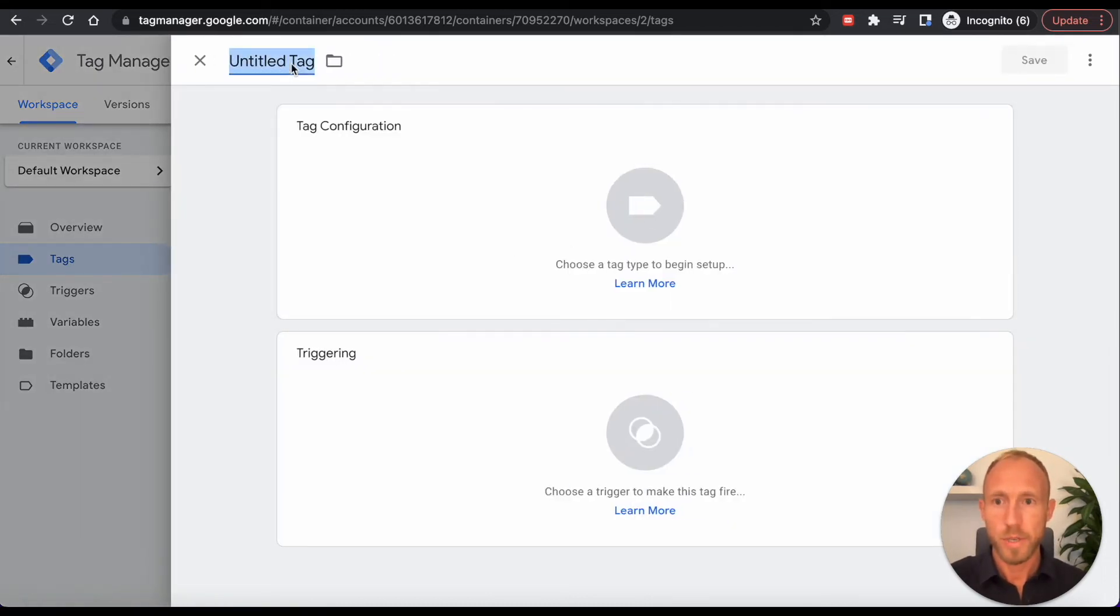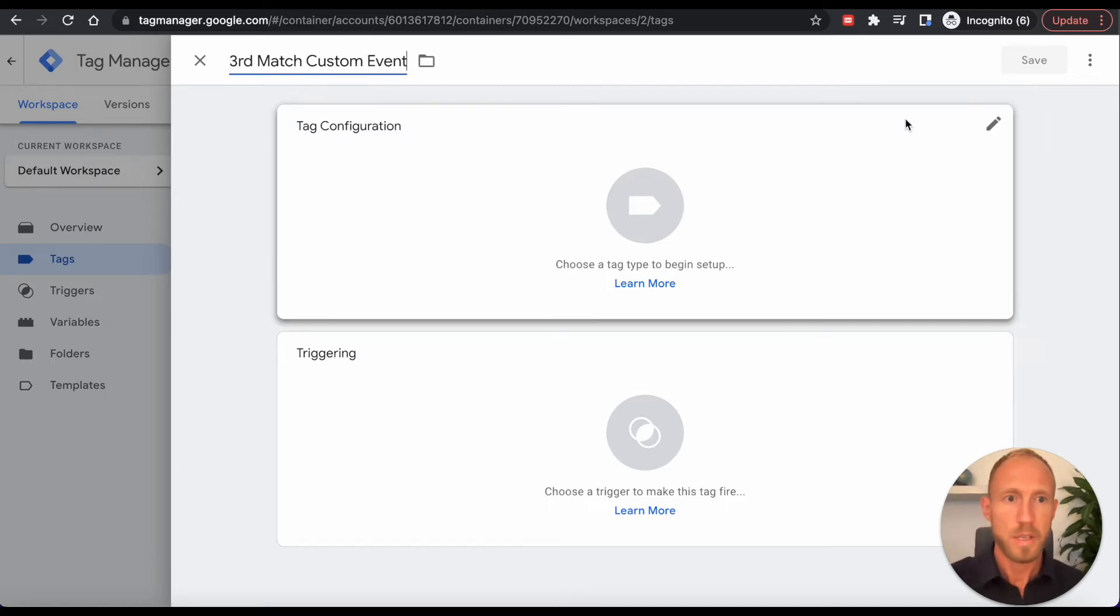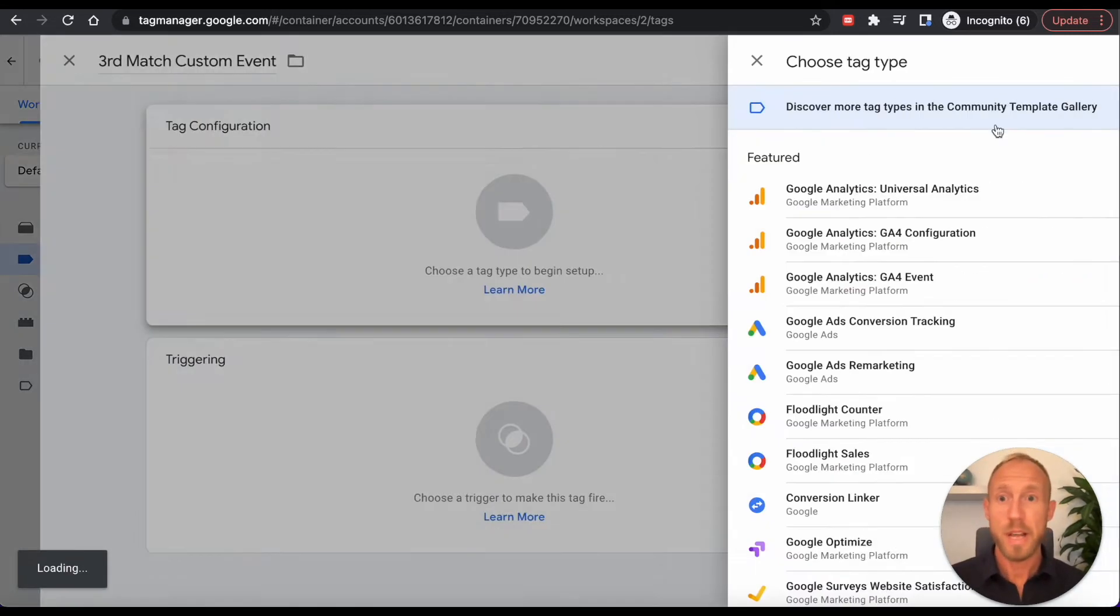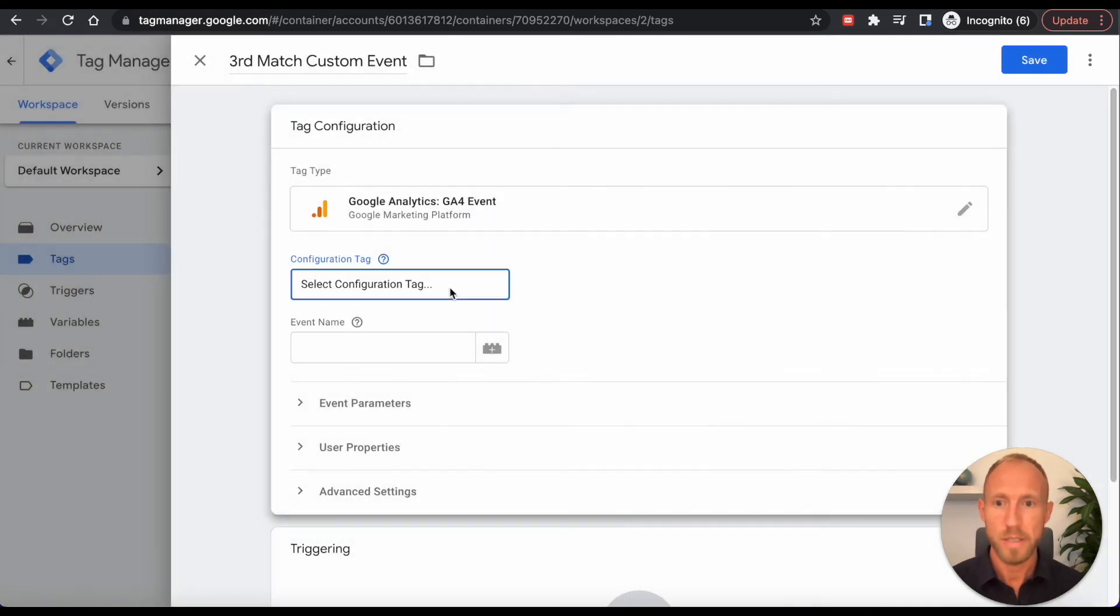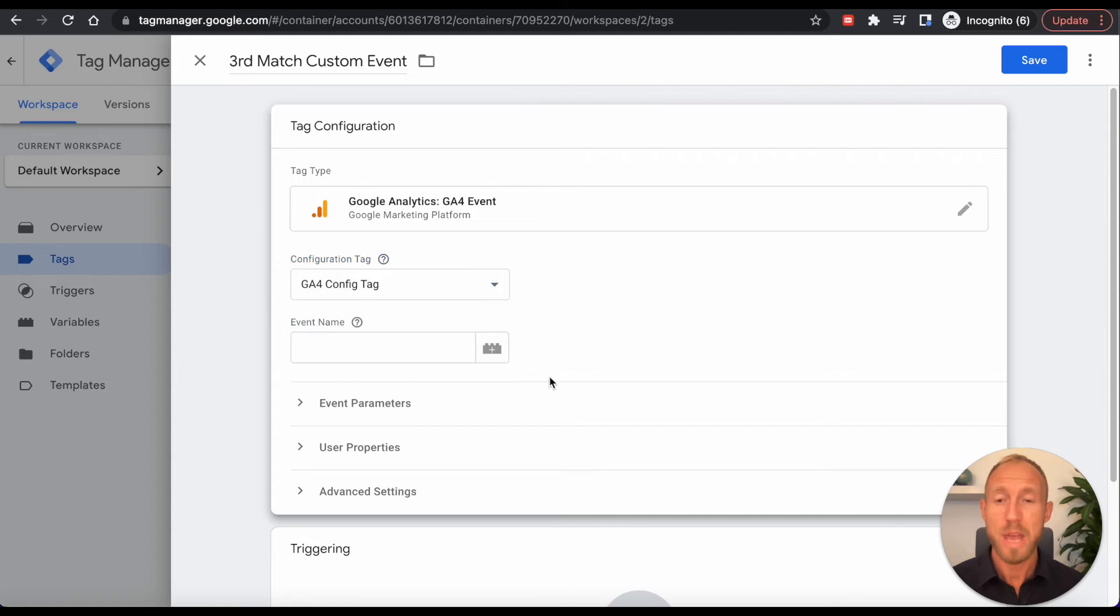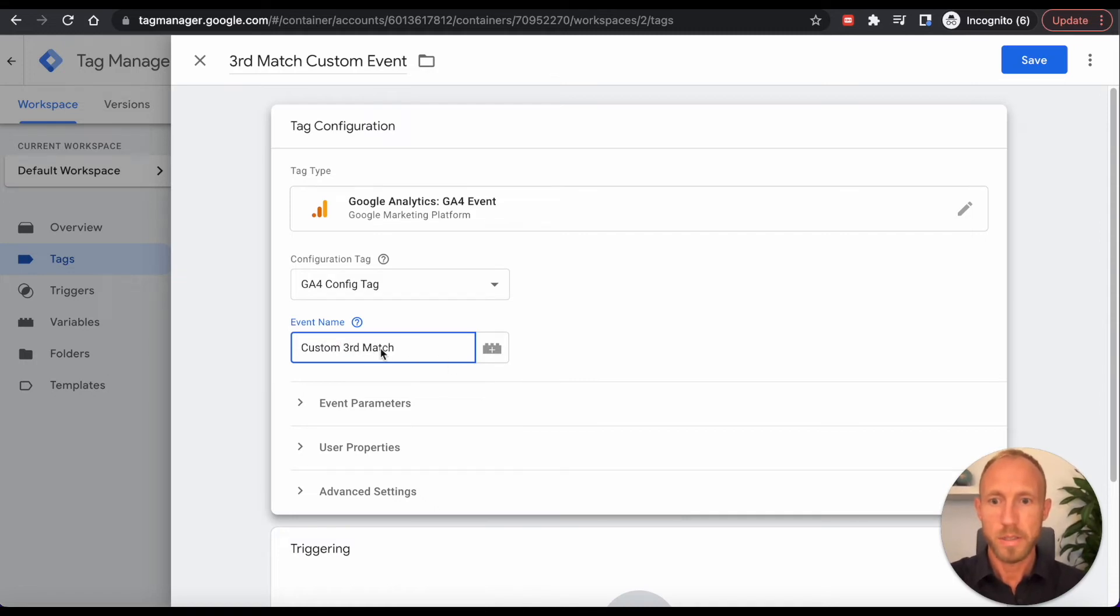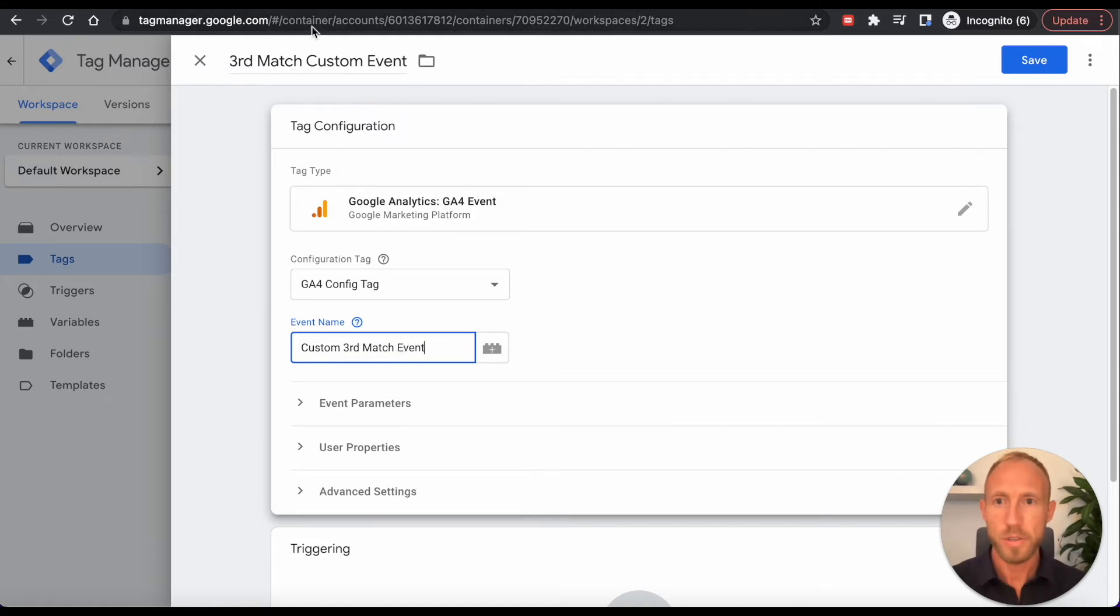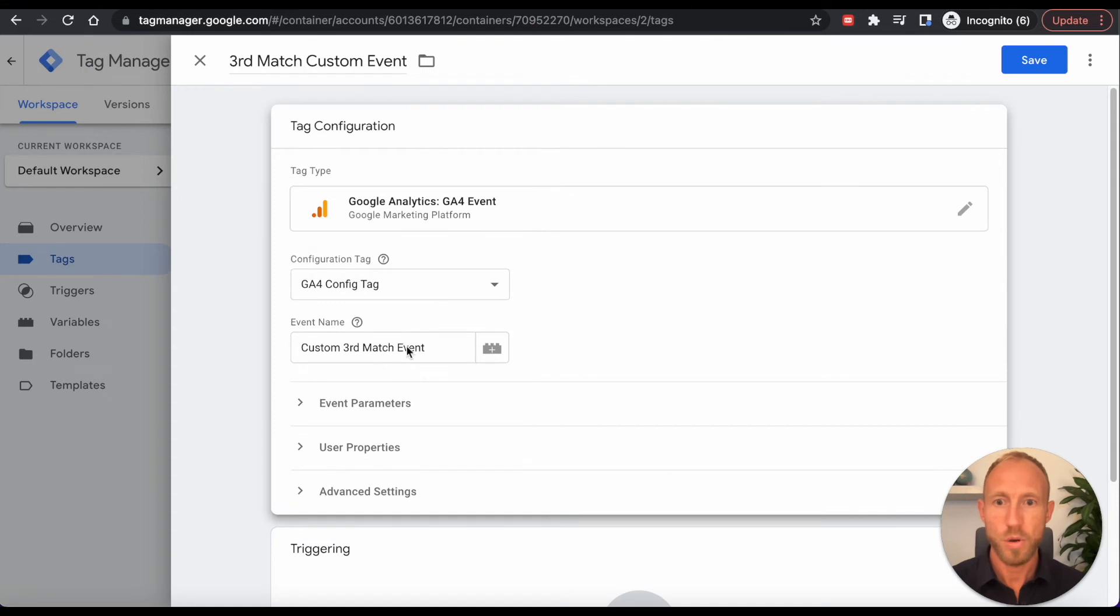So we're going to come here and we're going to say third match custom event. And then this time in our tag configuration, we're going to go Google Analytics GA4 event. And then under configuration tag, we're going to grab that one that we already set up, this kind of general one. And then we'll say here, custom event, third, actually I'm going to say custom third match event.